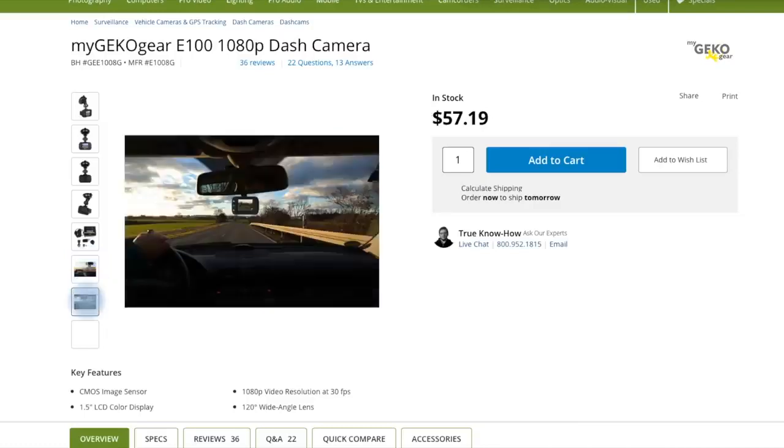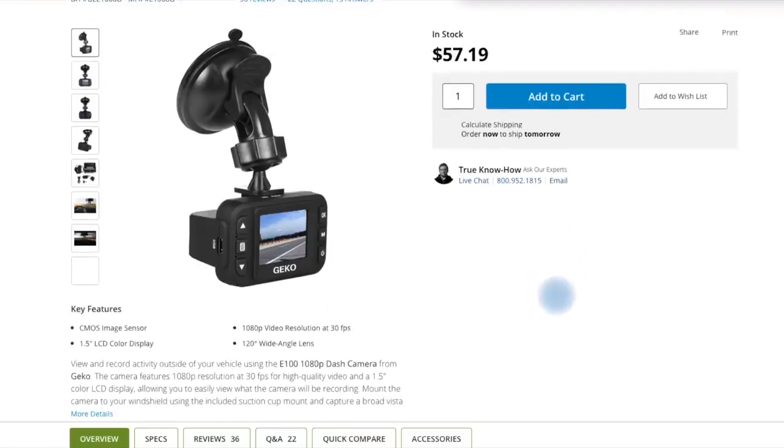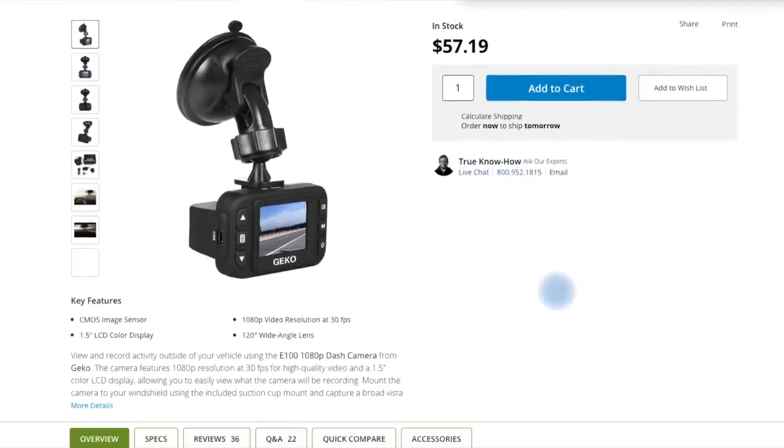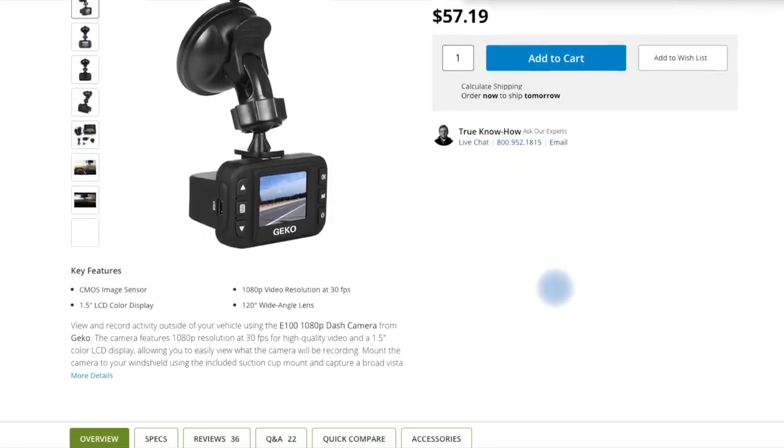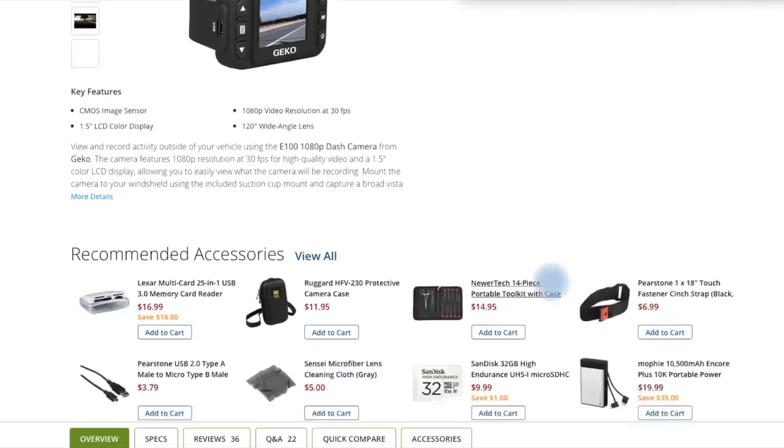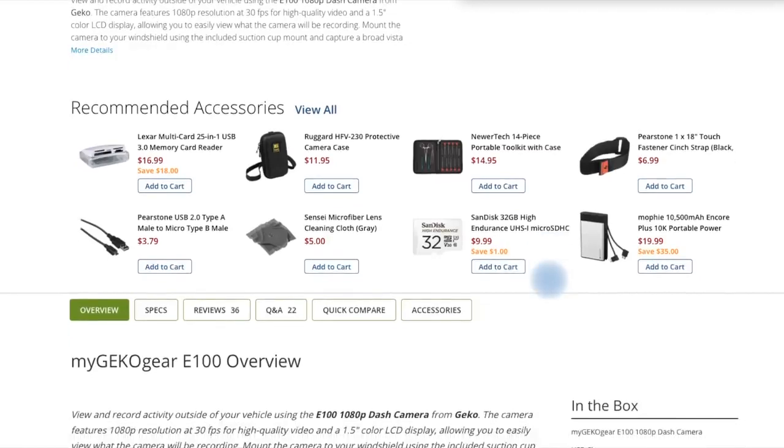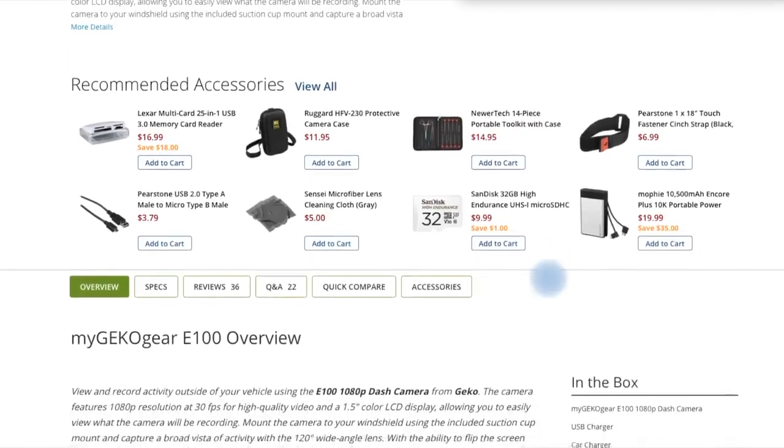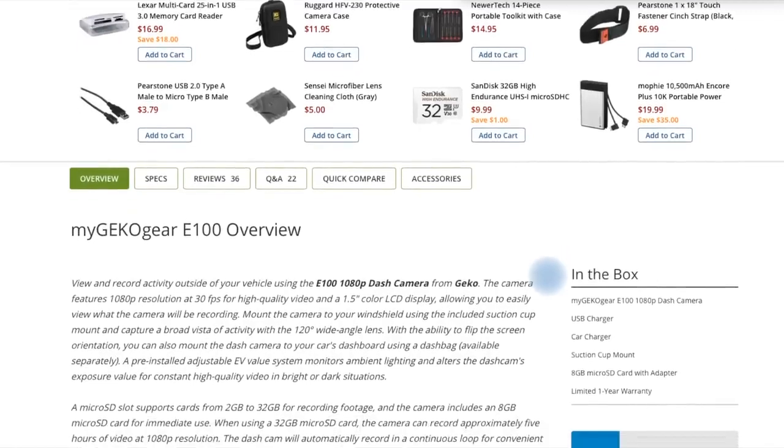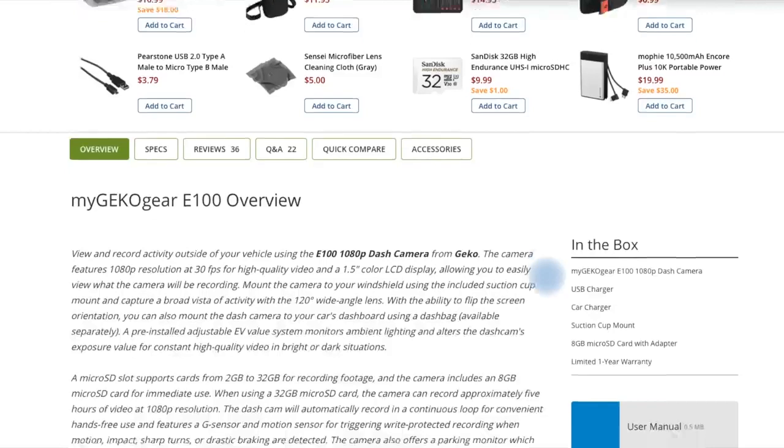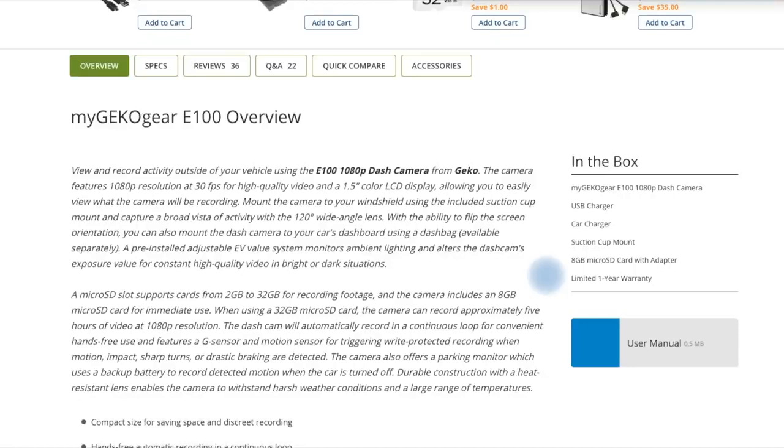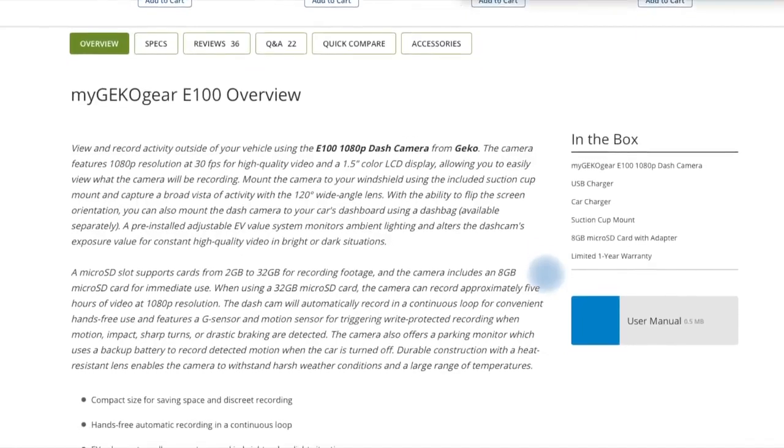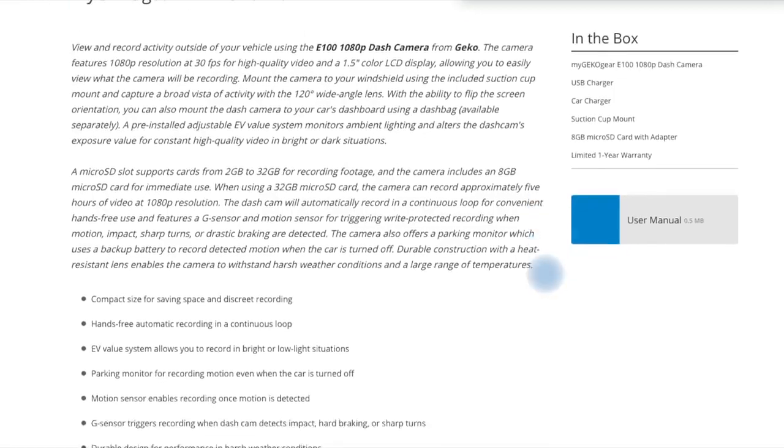View and record activity outside of your vehicle using the E100 1080p dash camera from GEKO. The camera features 1080p resolution at 30fps for high quality video and a 1.5 inch color LCD display, allowing you to easily view what the camera will be recording.